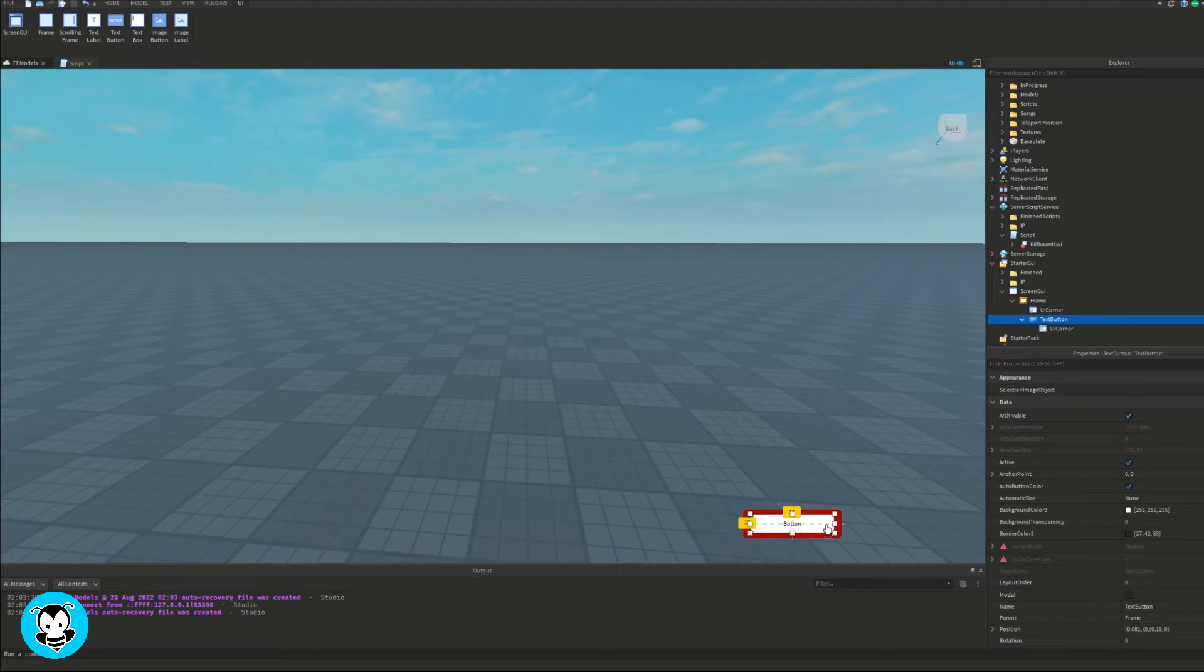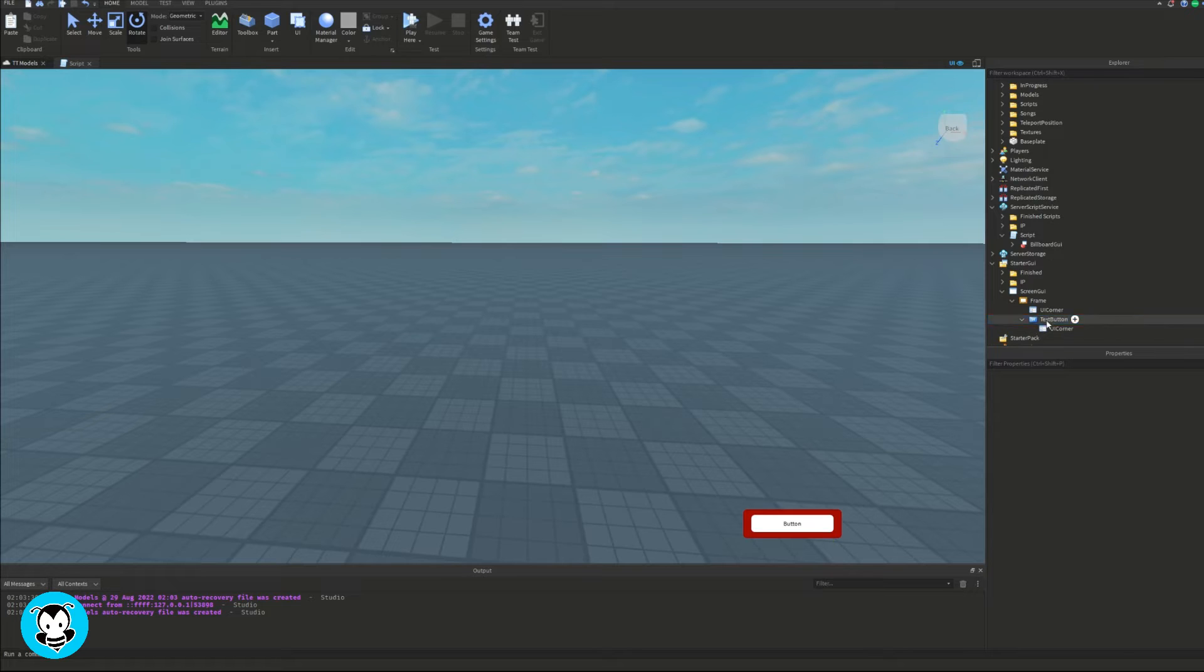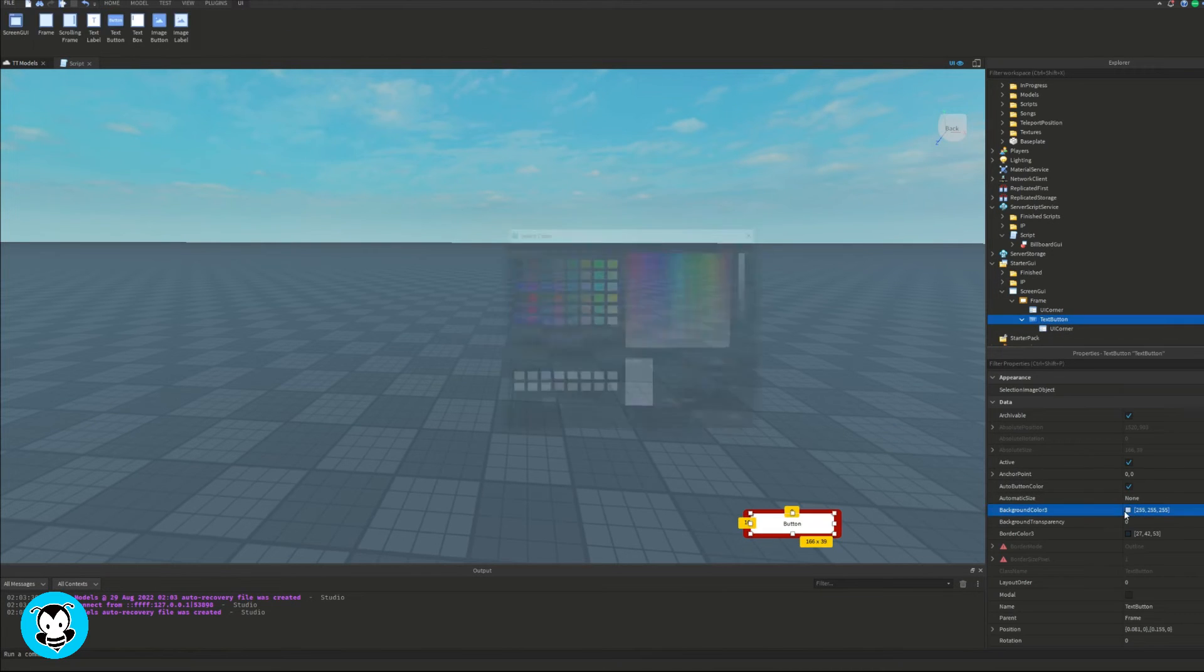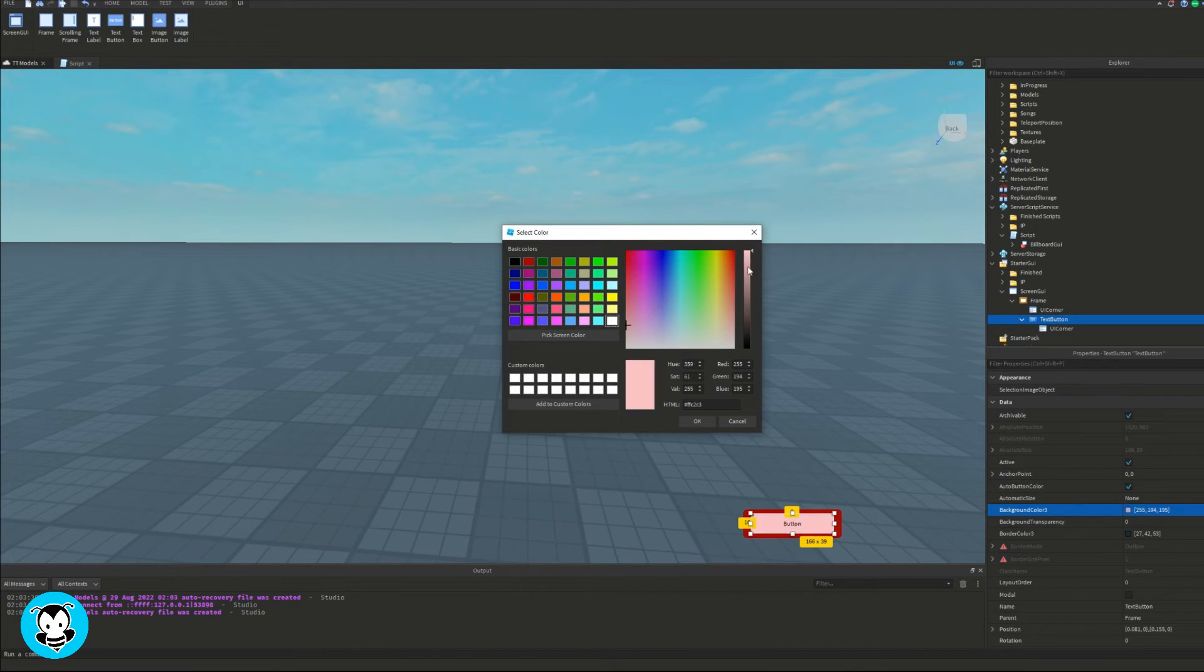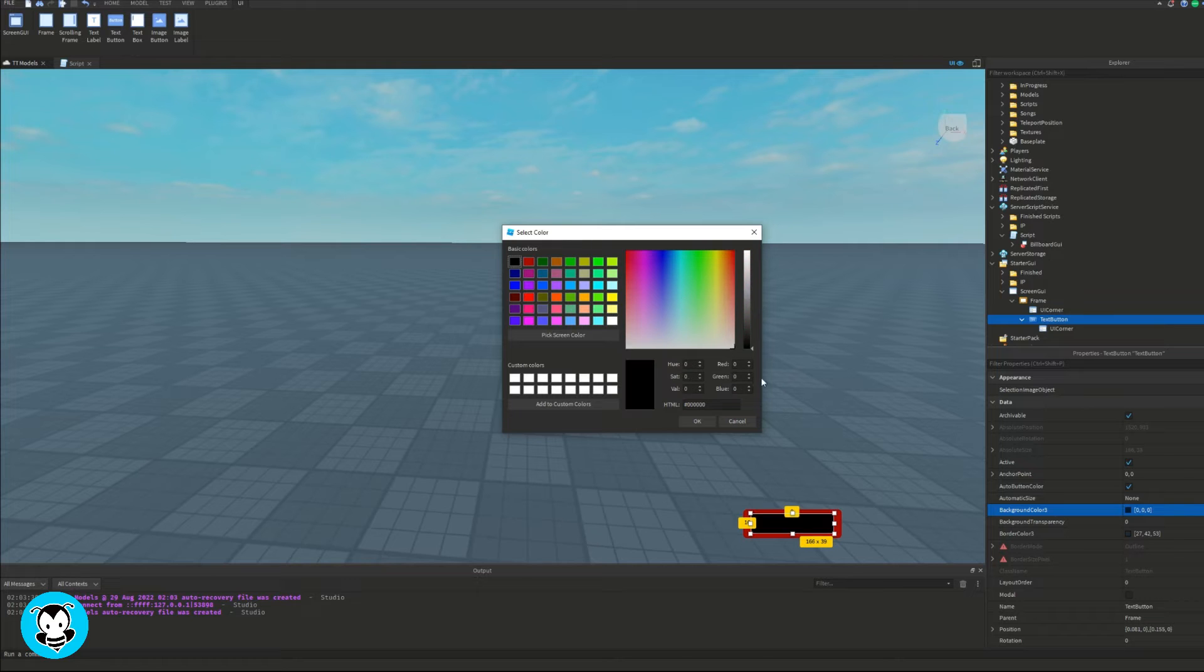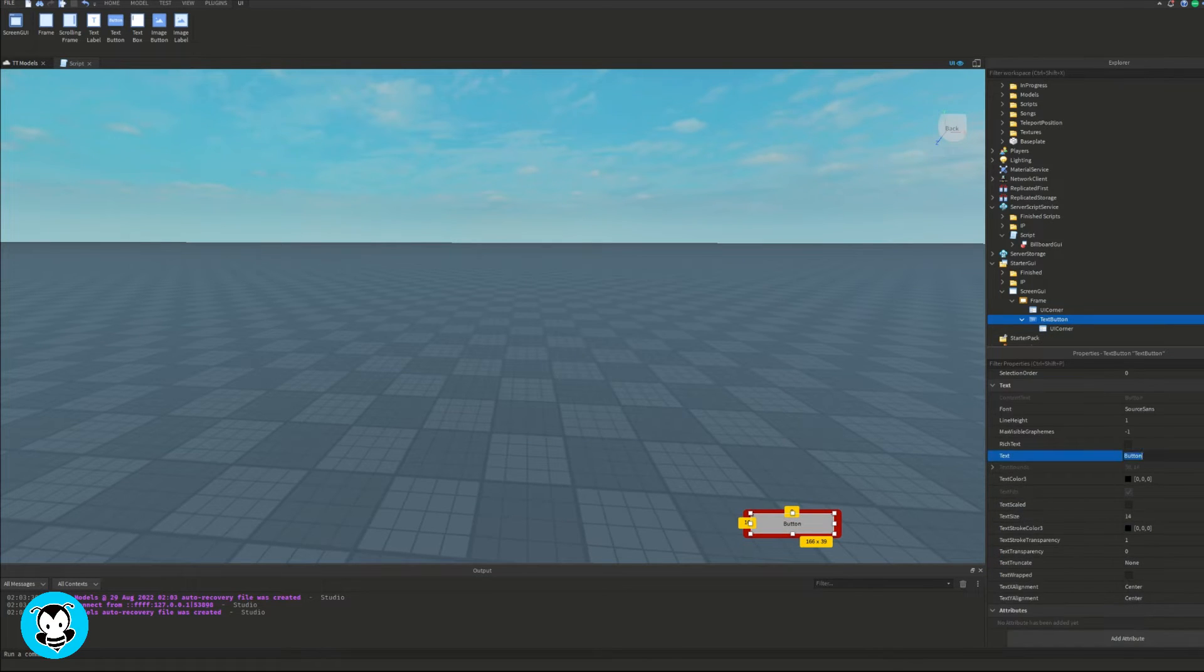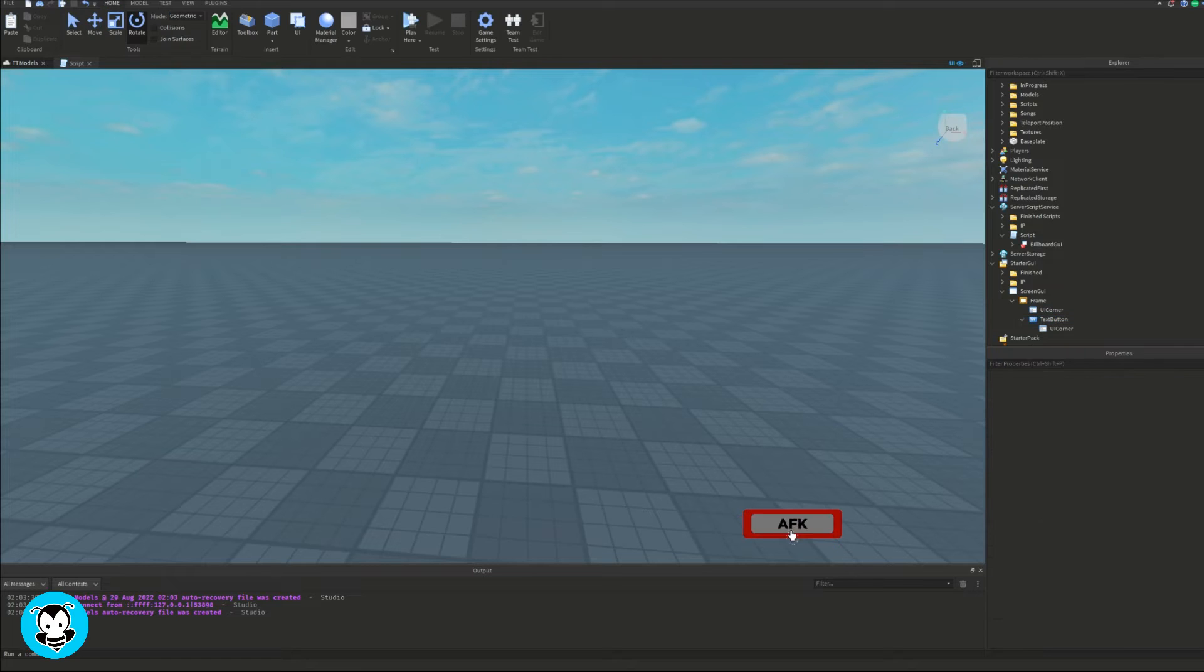And in each object, I'm going to go ahead, of course, add a UI corner because something about those rounded corners look aesthetically pleasing. And then once that's done, I'm going to change the text buttons text to AFK.